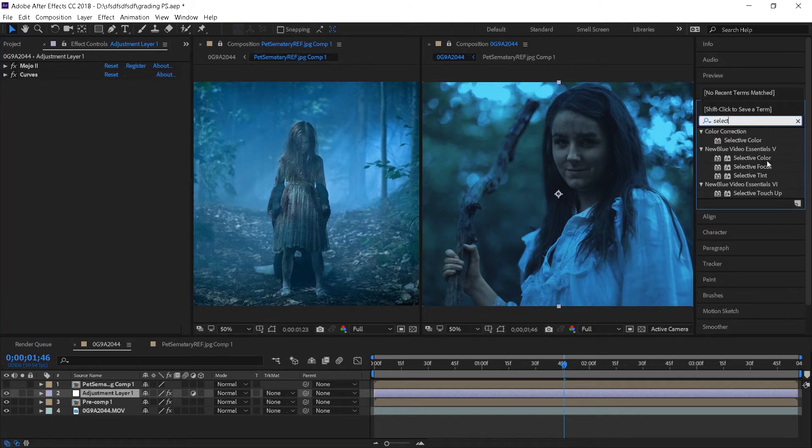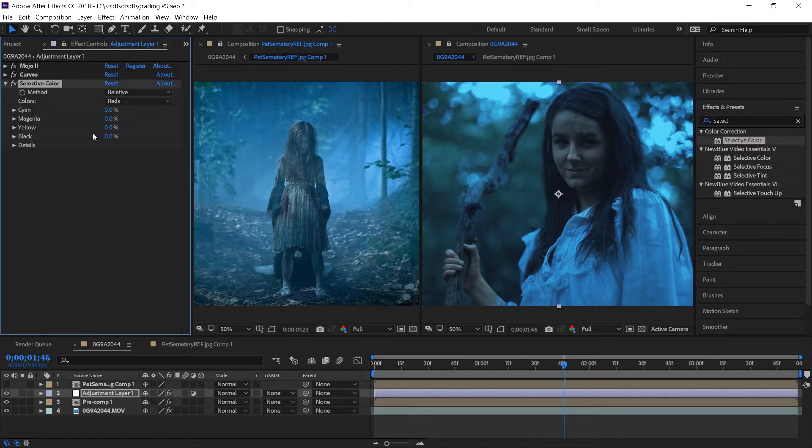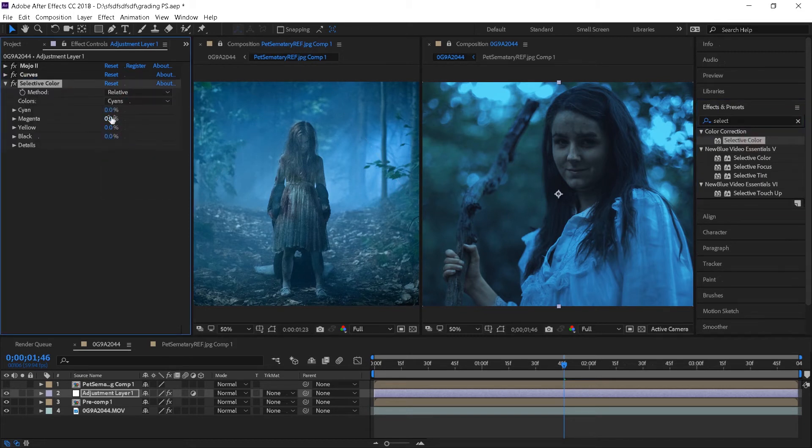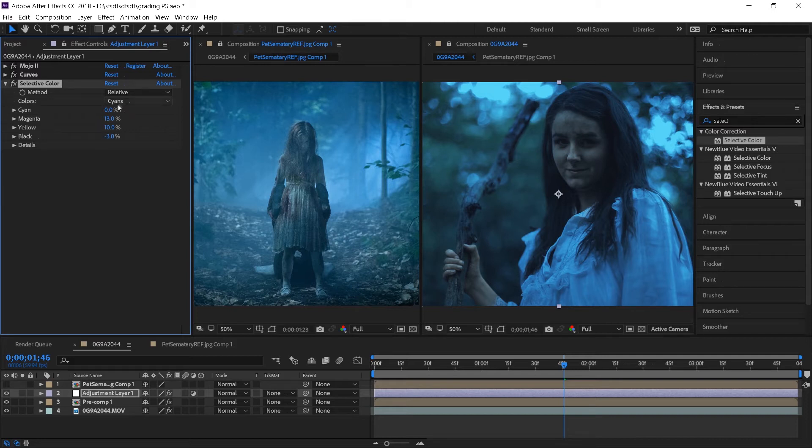Next apply selective color and we have the exact same idea here. Just play around with the adjustments until it looks right. I'm only going to be working with cyans, I really don't know how to pronounce this, blues, neutral and black colors.